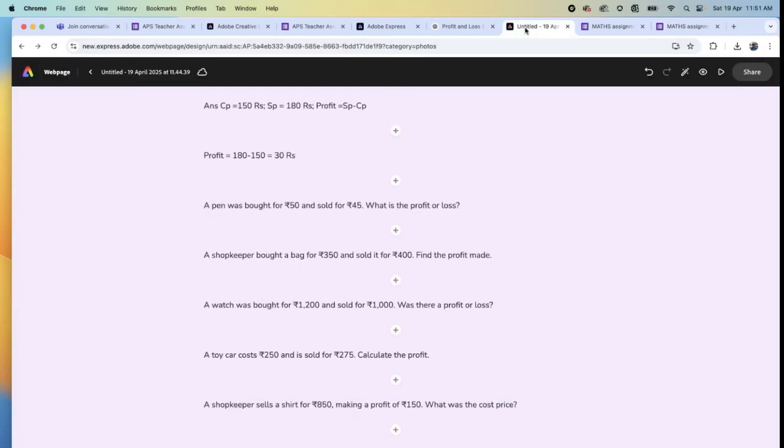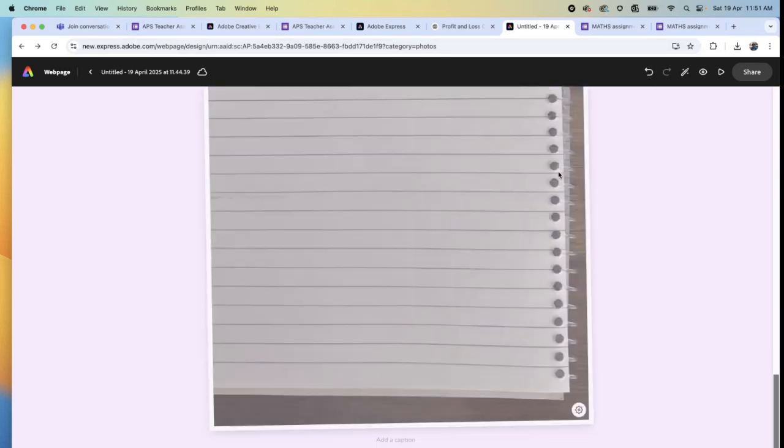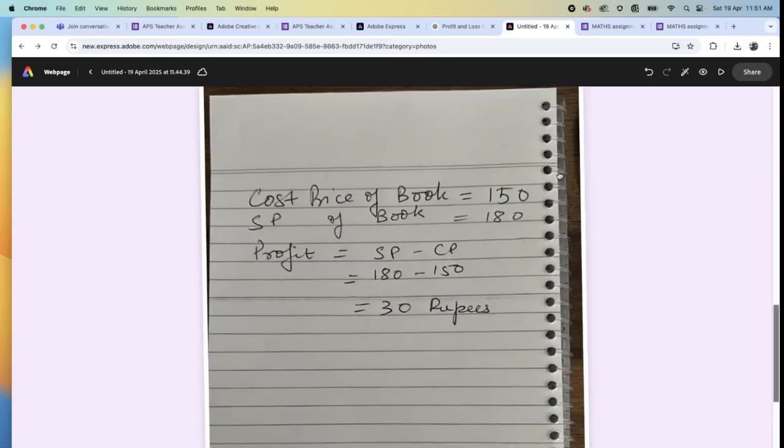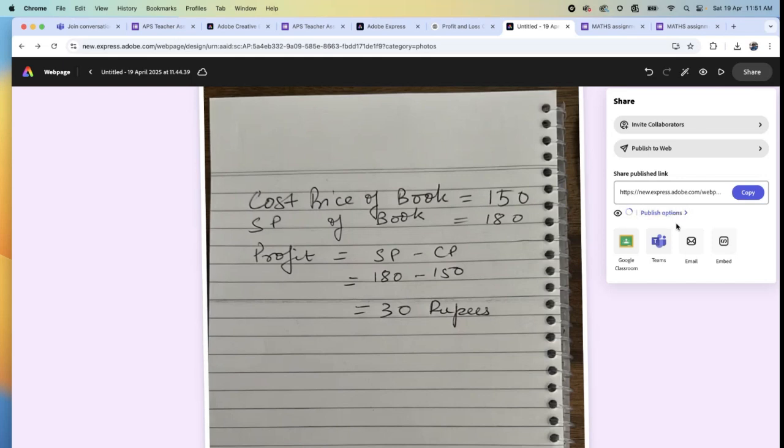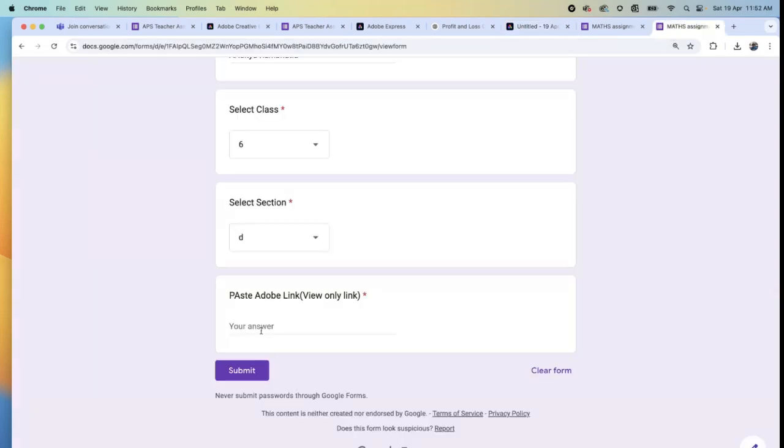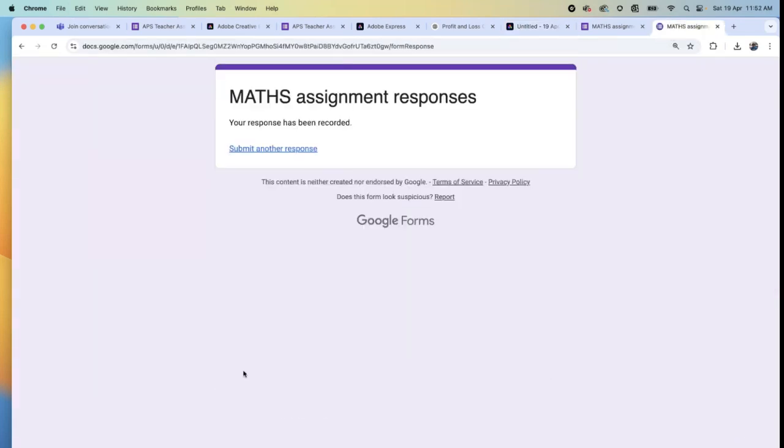Which link will Aditya paste? This is the answer that Aditya given. Click on share. Copy this link. Come back. And Aditya will paste this link here and submit it.